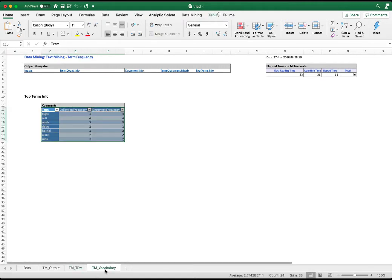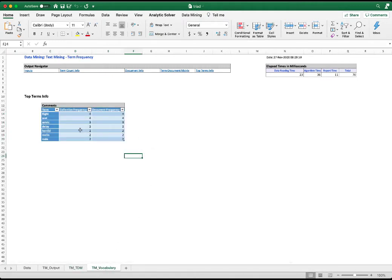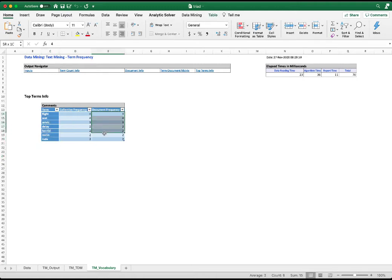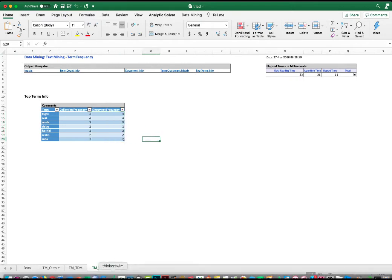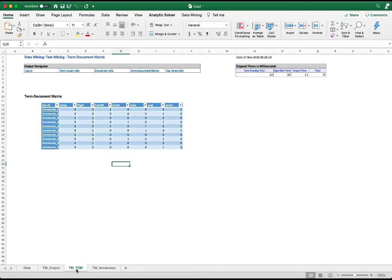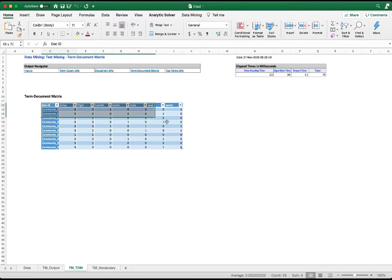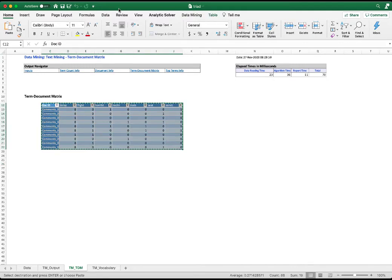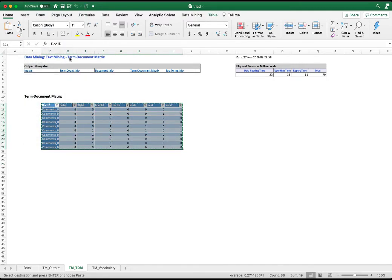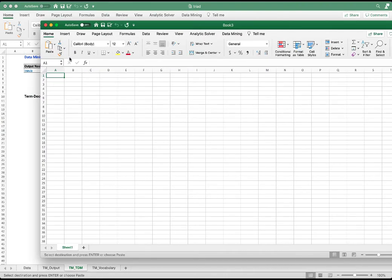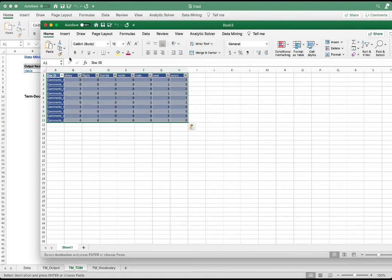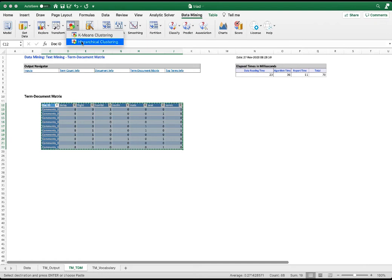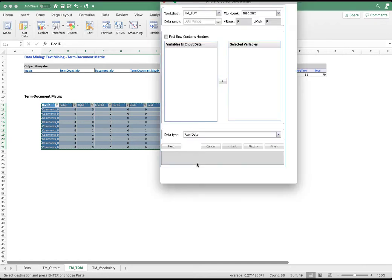The TM Vocabulary shows the seven terms and their frequency that occurred in the documents. Now let's perform a hierarchical clustering using this matrix as input. So we copy this information, create a new document, paste it here. Under Data Mining, under Cluster, we select hierarchical clustering.